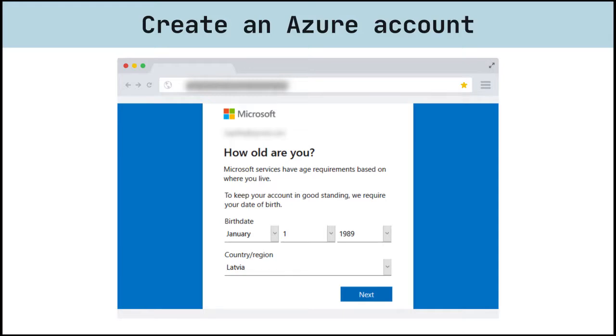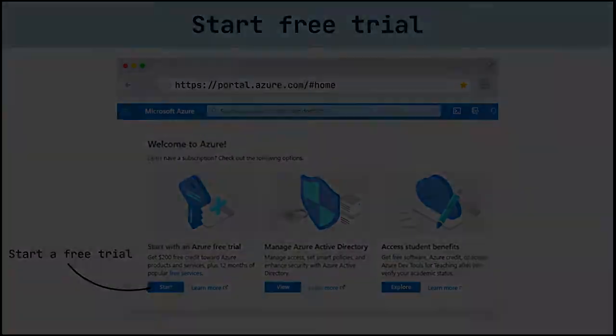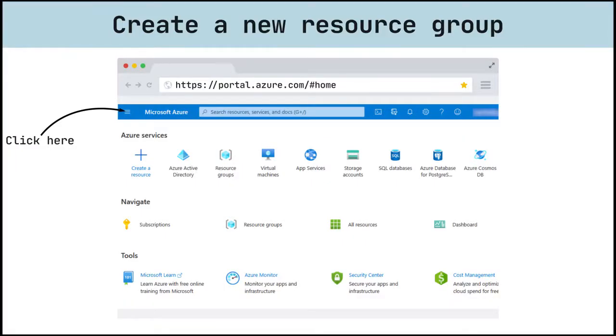After Azure tenant were created, you can activate a trial subscription by clicking the button and providing billing details. After trial was activated, you can create your first resource group.